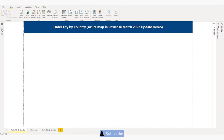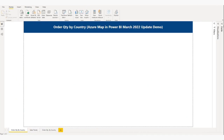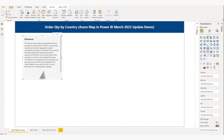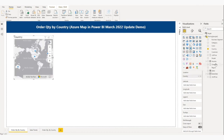Now I am going to show you the data table I am using for this demo. For this demo, I am going to use country, business segment, and order quantity. From the visuals panel, I will add the Azure Map visual, and from my data table I will pull country into the location field and order quantity into size.